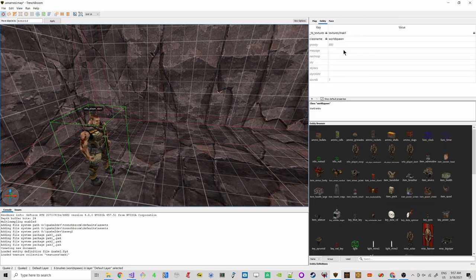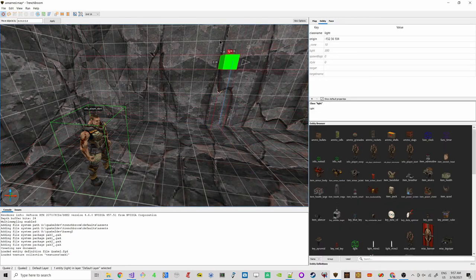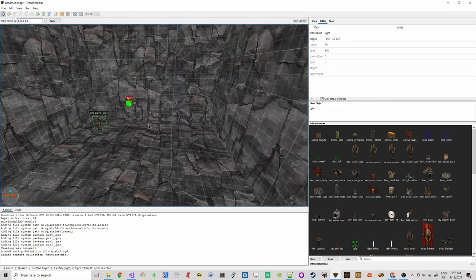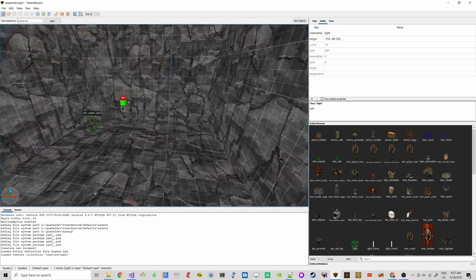We also need some lights, otherwise everything will be pitch black, so I'll put some lights in here.